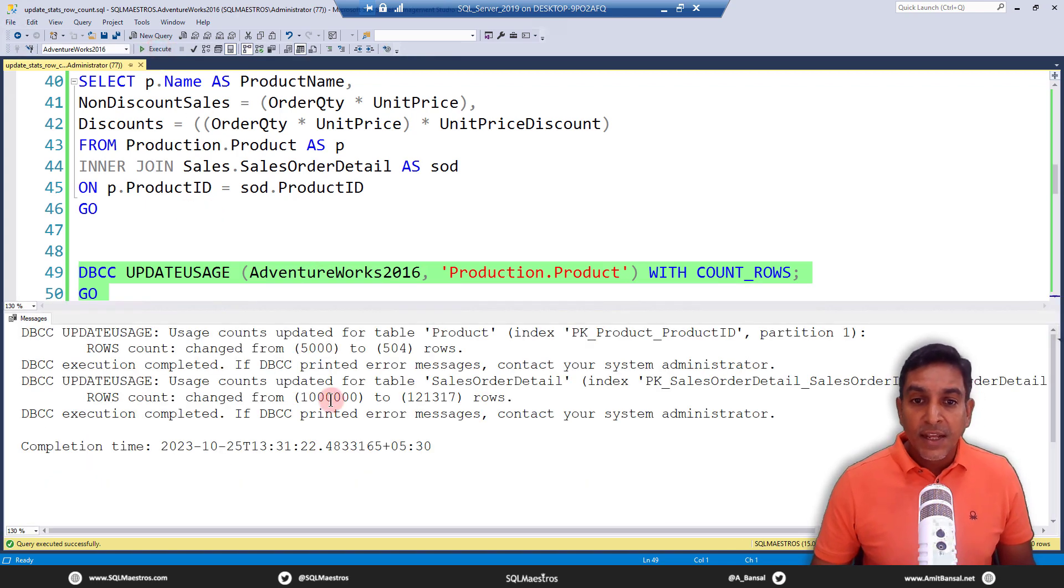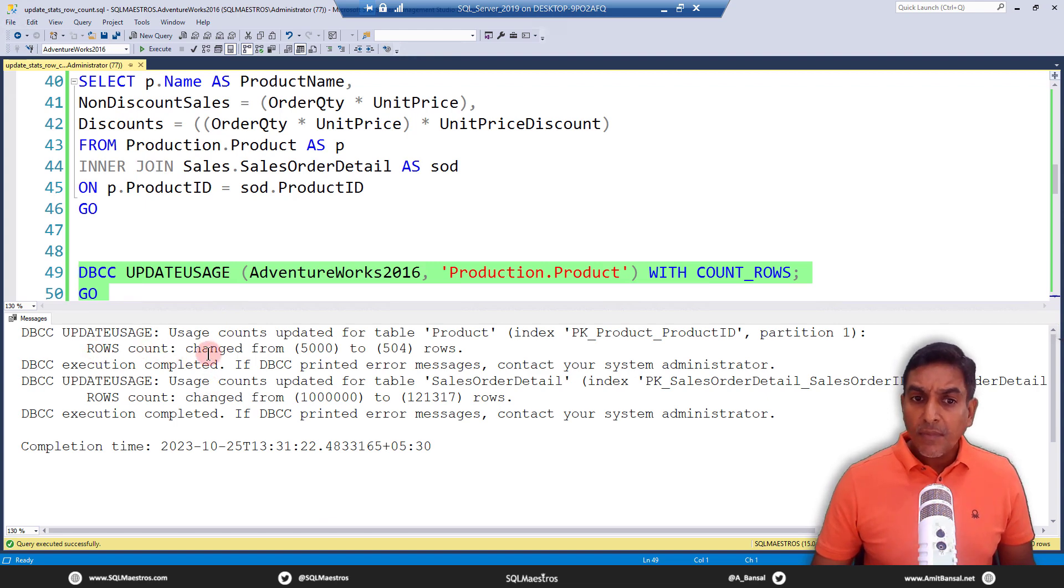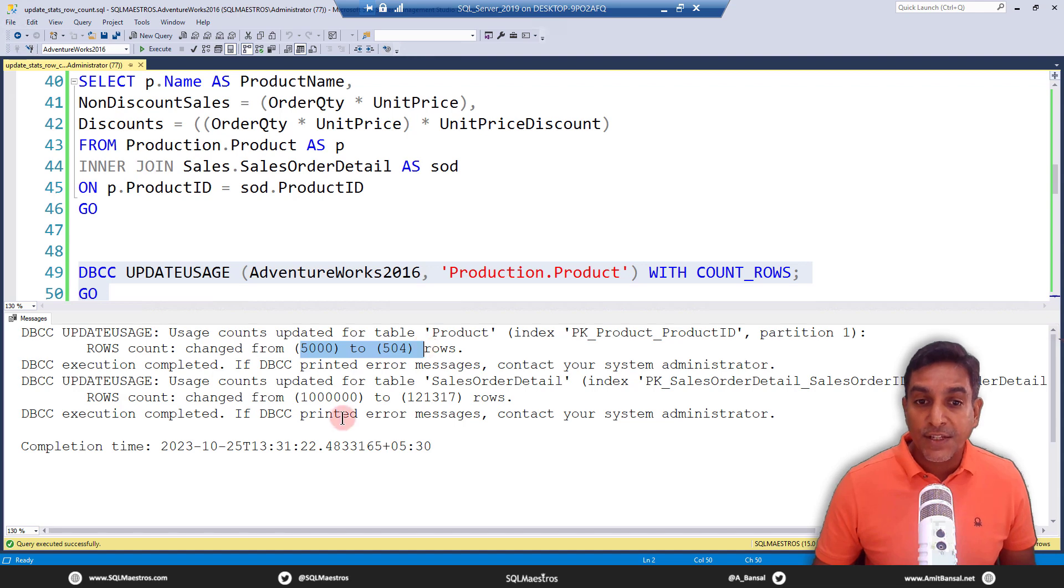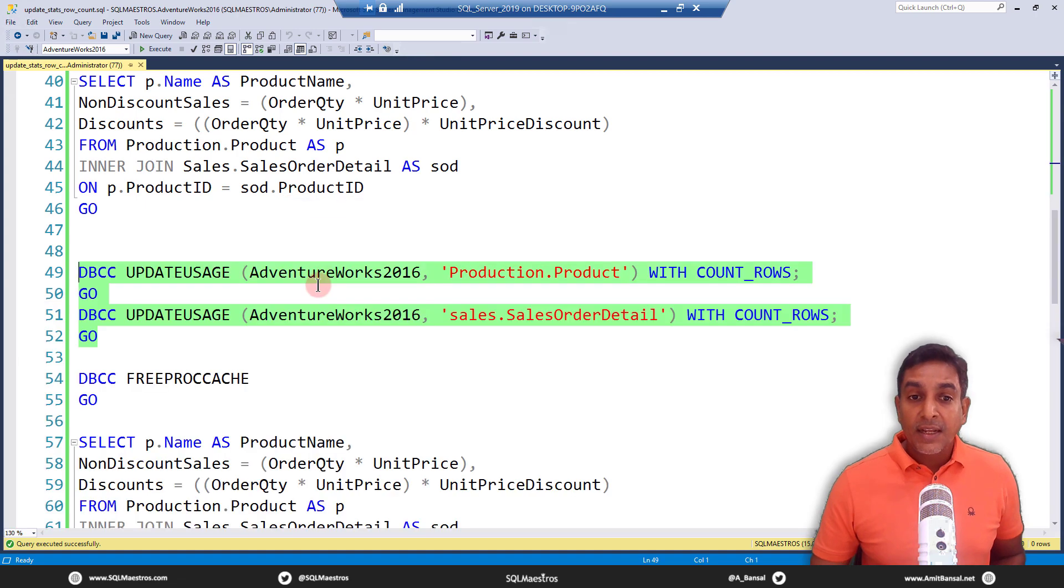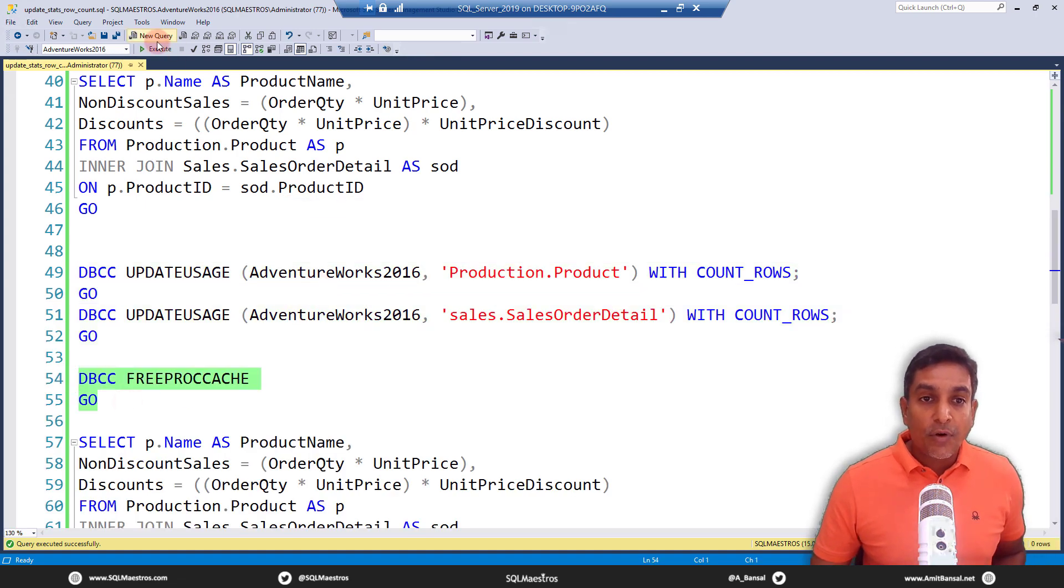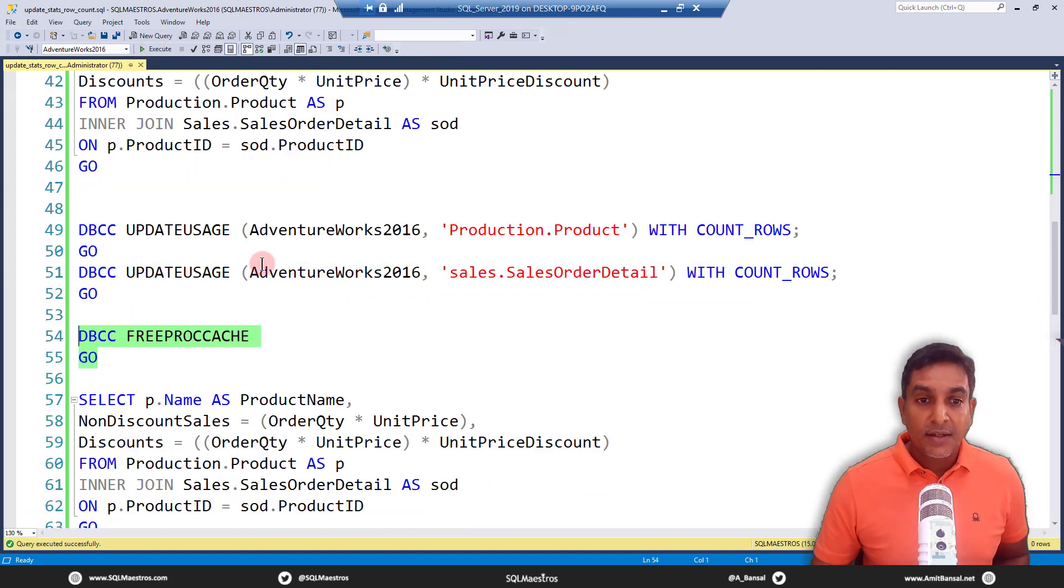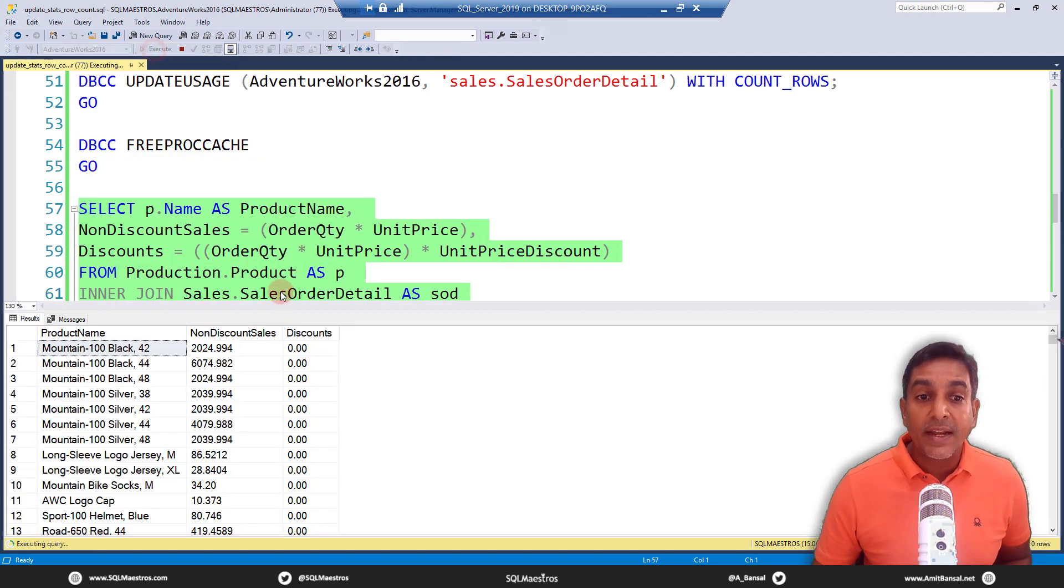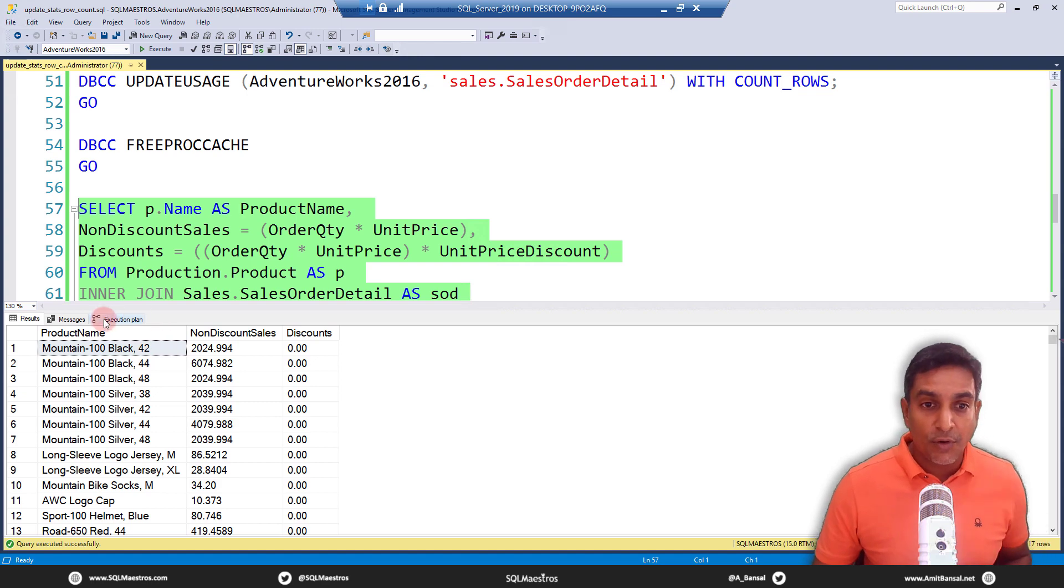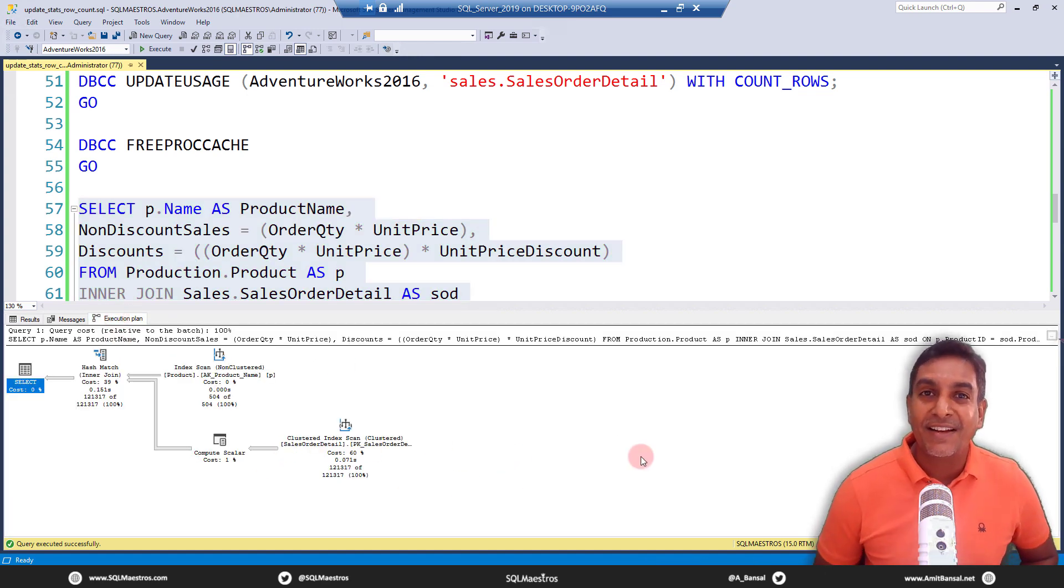Let's go and execute this. If you look at the messages, okay, so if you see here, row count changed from 5000 to 504. Of course, this is what we expect and from a million to 121317. Job done. Test it again. Let's free the proc cache and let's go and run the query once more to see are we getting the same plan, the original plan with actual number of rows. Jump over to the execution plan and you see the same plan again.